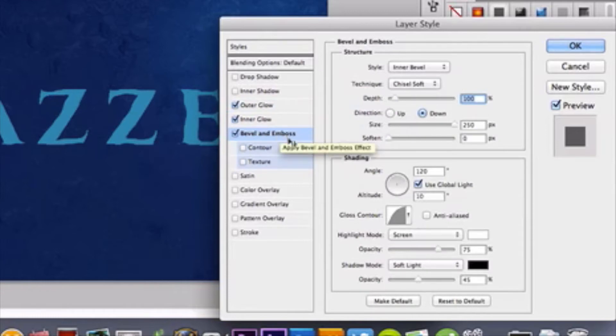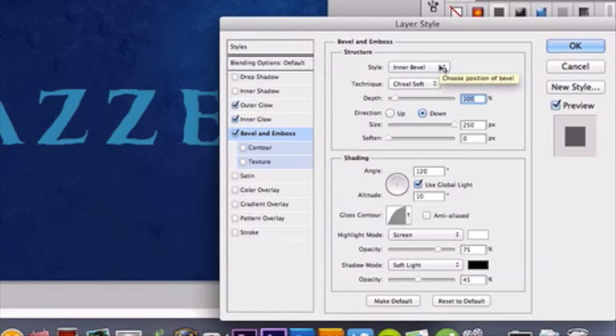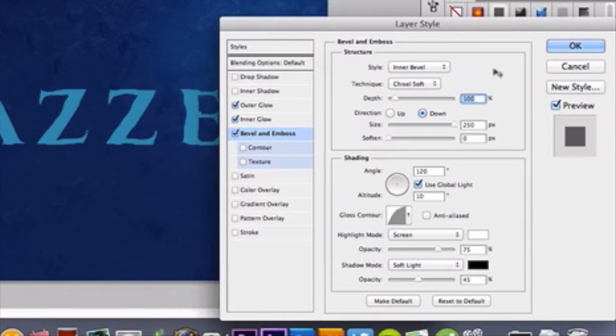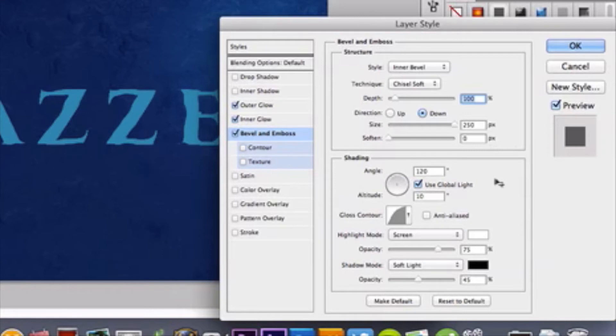Alright, moving downwards. Now to bevel and emboss. A few things here. We have an inner bevel style, chiseling soft for your technique. Your depth is 100%, and you're going to have a direction of down. With a size of 250 pixels, 0 pixels for your softening, 120 degree angle, with a used global light checked off, with a 10 degree altitude.